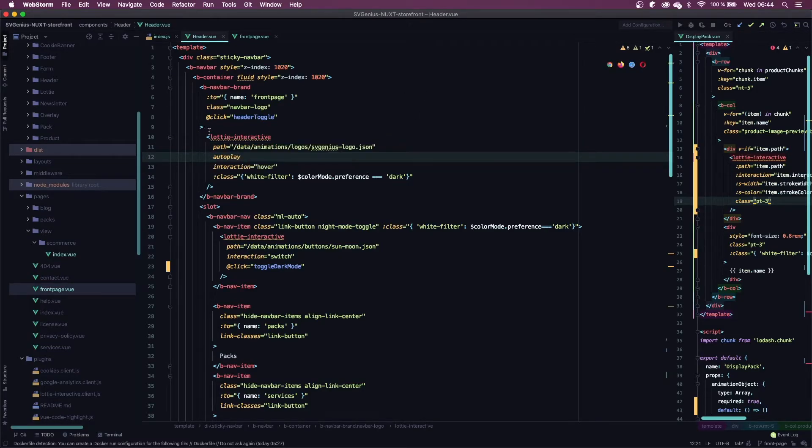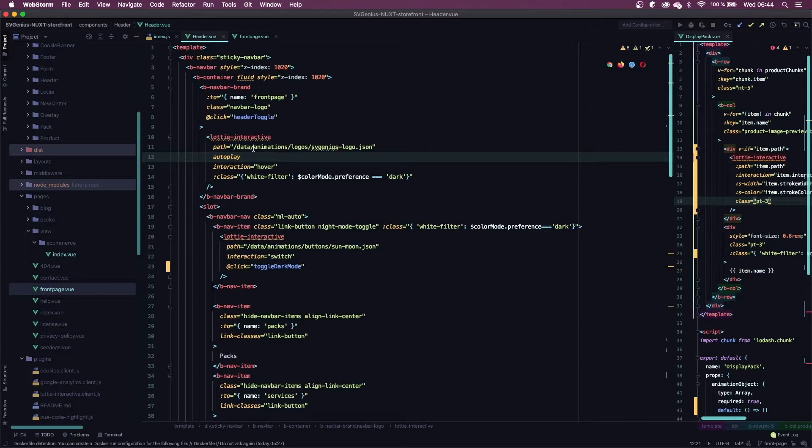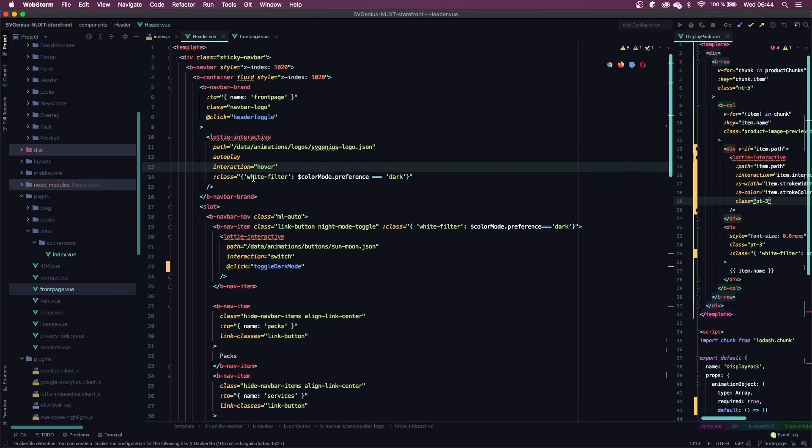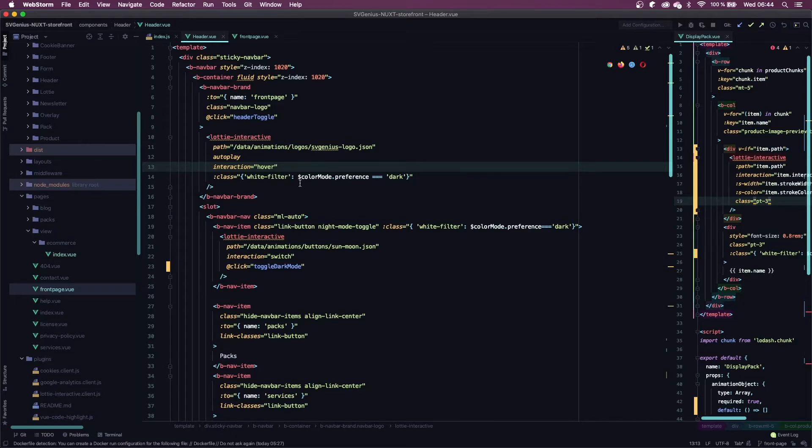For logos, I like to set up my Lottie Interactive elements in this specific way. I use the autoplay attribute so that's gonna play the animation on page load, and I add an interaction which is hover, so that when the user hovers over the logo it replays the animation. You don't have to put that if you don't want to. If you just want it to play once, just leave autoplay.